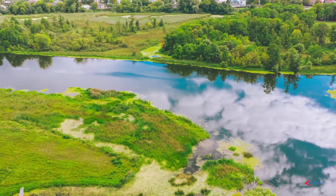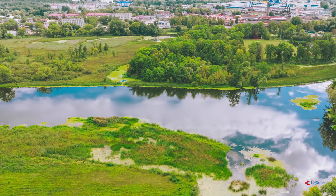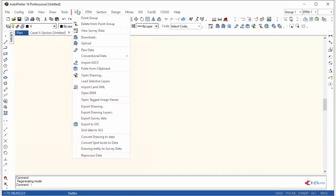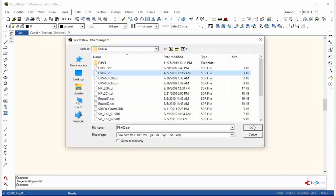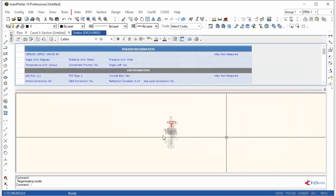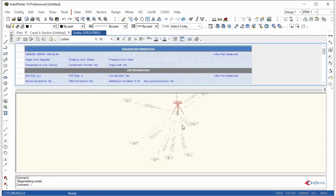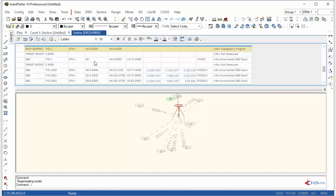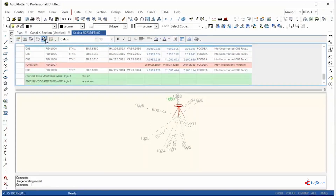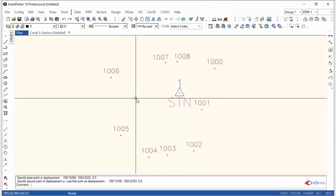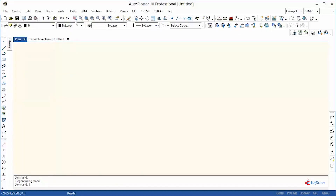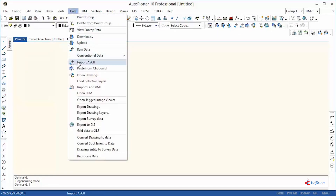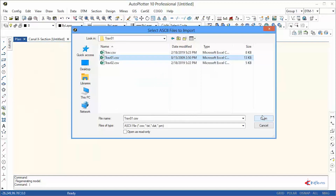Auto Plotter directly supports many known total station file formats in editable mode. Apart from that, ASCII, conventional instruments, LandXML, and drawing files can also be imported. I've imported a Sokkia total station file here. Instant topographic maps can be created with a customizable library.